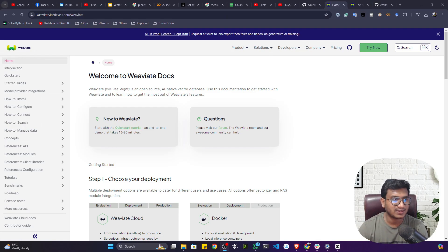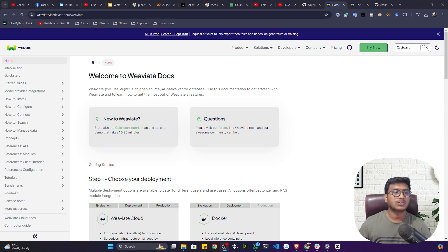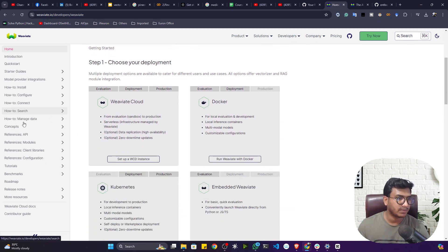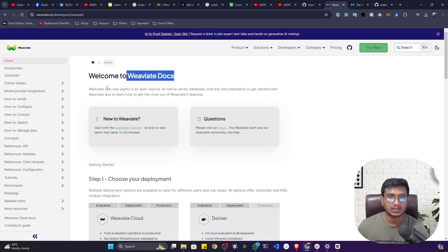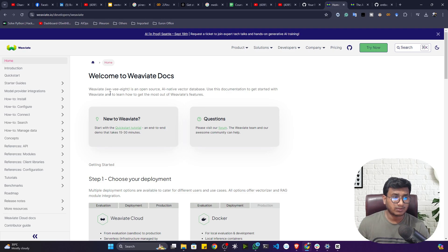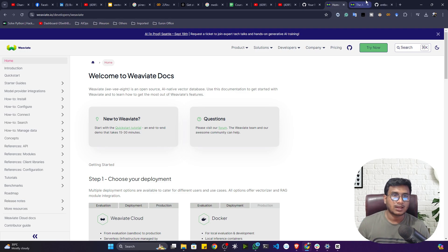Hello everyone, welcome back. In this video we'll be learning another amazing cloud-based vector database called Weaviate. If you search Weaviate in Google you will get the documentation, where they have mentioned how to connect Weaviate with LangChain and all the integrations — how to install, how to configure, everything. I've prepared one notebook that will give you the entire understanding of how we can use this Weaviate vector database.